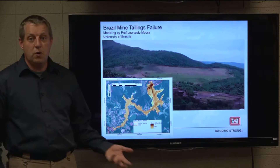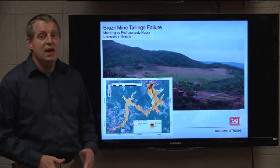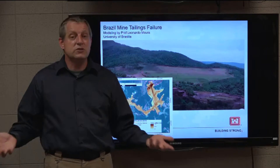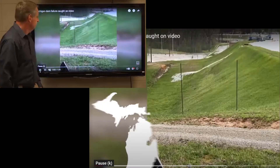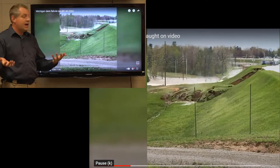The most high-profile dam failure we've seen recently is the Brumadinho dam failure in Brazil. This is a mine tailings dam failure — there were actually a couple of dam failures in Brazil in the last five years. One of the challenges with this kind of dam failure is that the material isn't really water; volumetric concentrations are 60 to 70 percent.